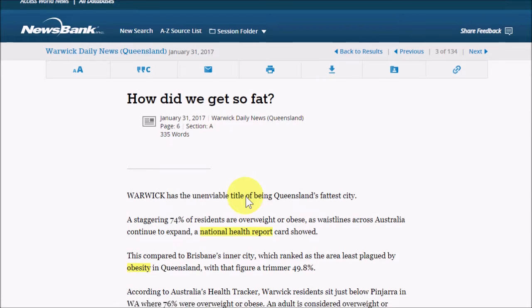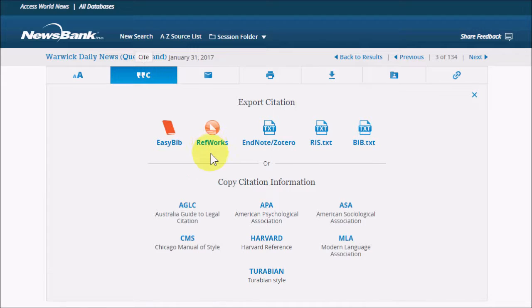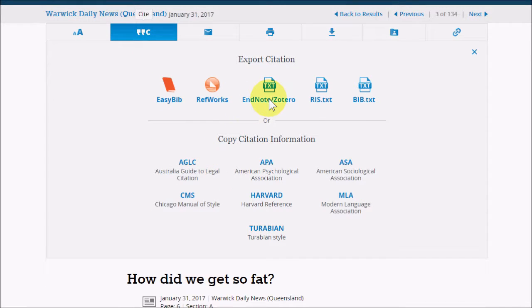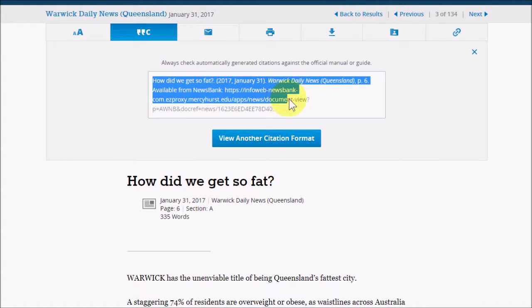Mousing over gives you a preview, and when you view the document, your search terms will be highlighted. And if you want to cite the item, there are several options for pre-made citations, including exports to citation managers and copy and paste citations.